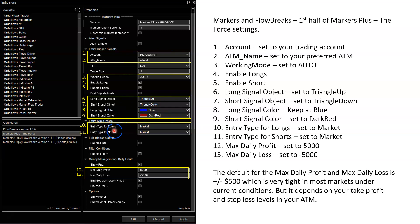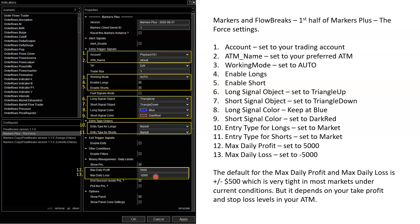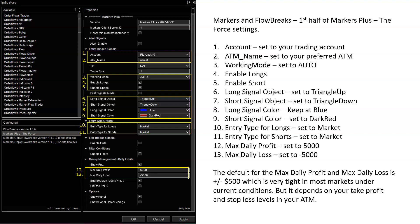Now the entry - how am I going to get into the market for longs? I'm going to get in at the market. For shorts, I'm going to get in at the market. You have some choices in there like stop or limit. I just change it to market. Now max daily profit, the default is 500. Same with max daily loss is minus 500. Depending on the market you're trading, 500 might be too tight for you. And depending on your stops, I change it to 5000. You could change it to 1000 if you want. But it depends on your account, how big it is. If you're trading micros, maybe 500 is plenty. But if you're trading normal size contracts, 500 might not be enough depending on what your stop is.